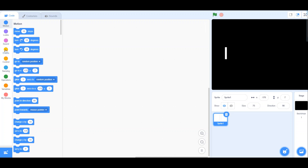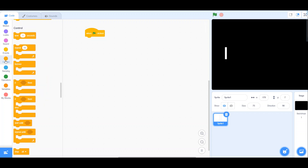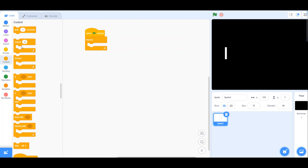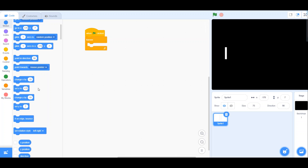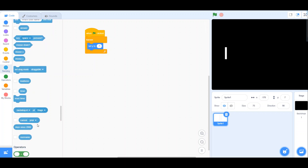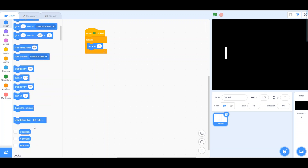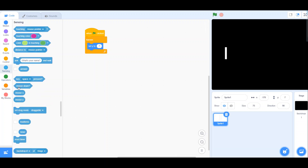The coding for the bat is simple. Go to Events, take a 'when flag clicked' block, go into a forever loop, and set Y to mouse Y. Go to Sensing and get the mouse Y value and drag it in. Click start and you'll see we have a perfectly moving bat.